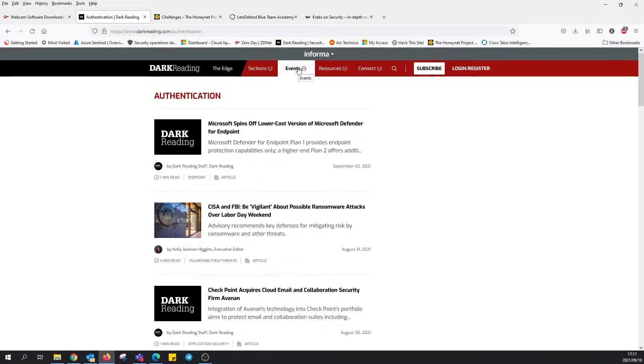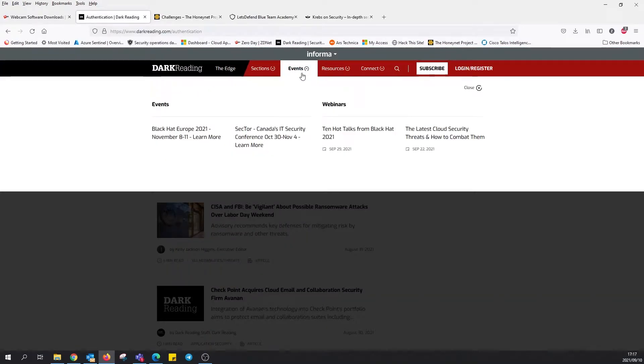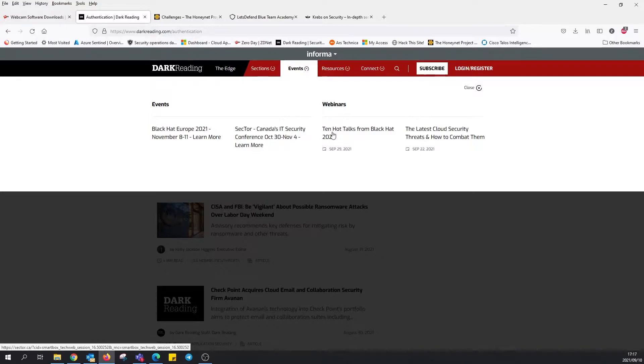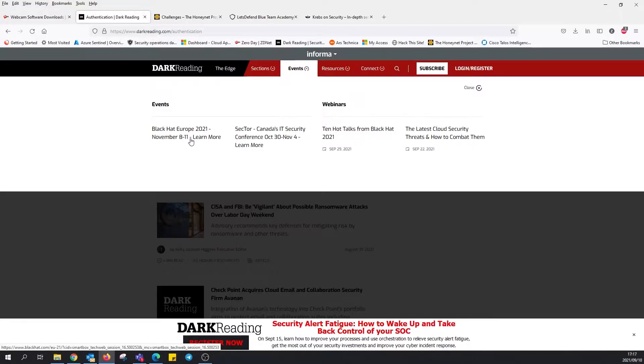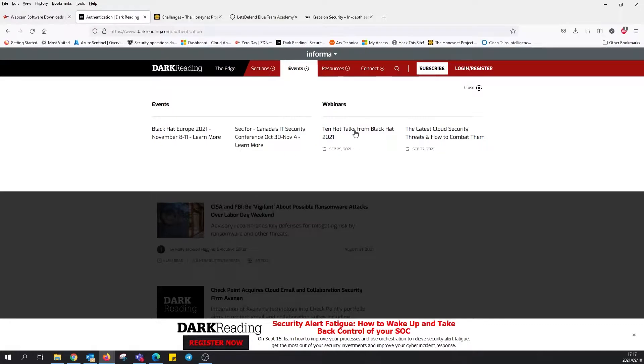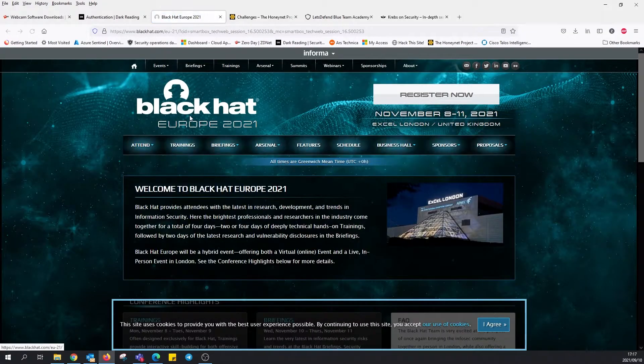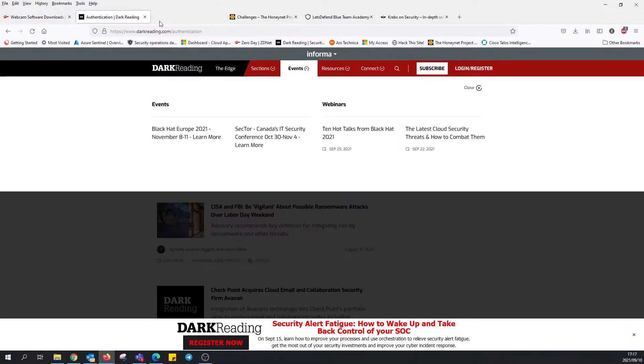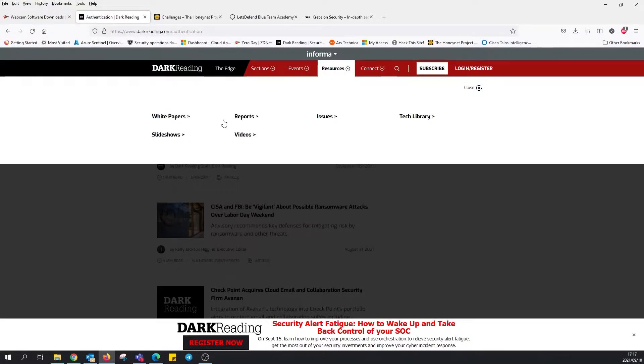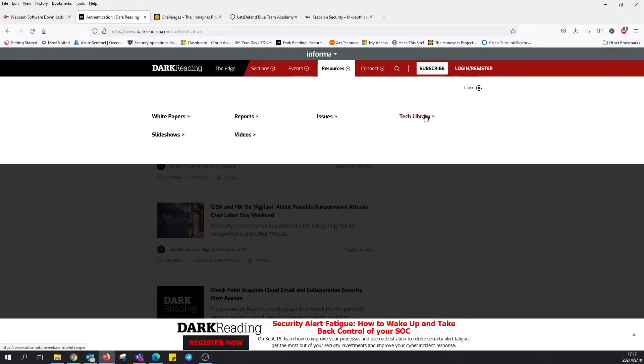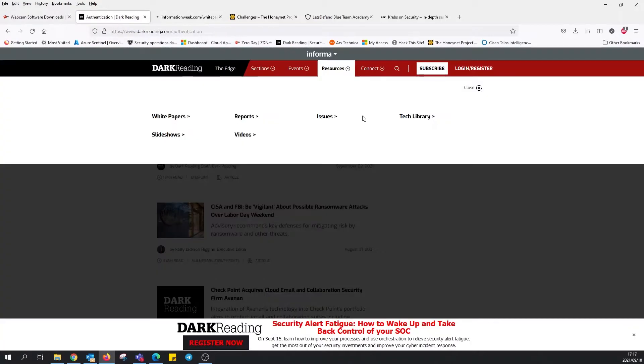There's events, webinars. There's a couple coming up in November and October, so you could probably register for this. Black Hat Europe, this takes us to other places. What else do we have? Resources, white papers, slideshows, videos, issues, tech library. Let's have a look at that. This is waiting, we'll wait for this to load. Nothing happening yet, too slow for my liking.